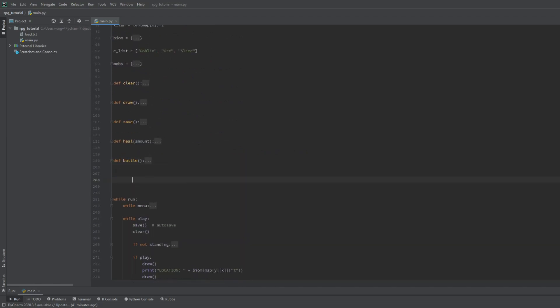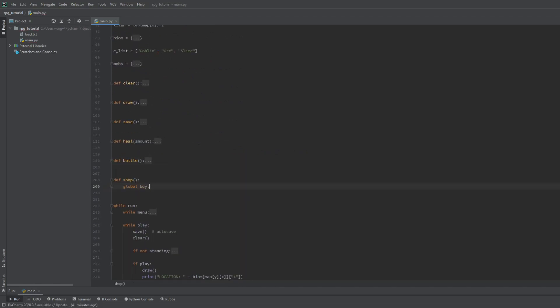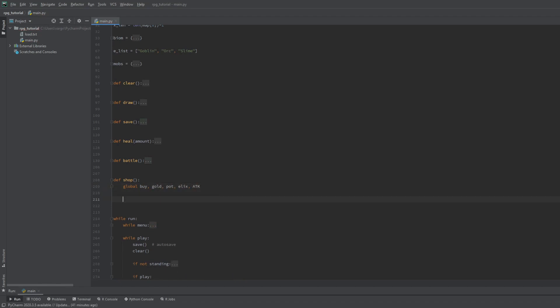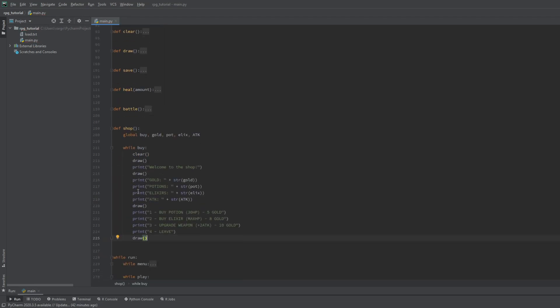Now we can make this shop function. The layout is very similar to what we already covered. We include the buy, the gold, the potion, the elixir and the attack damage here. So while the buy is true we should show the shop. Take your time to create the shop or just copy mine.